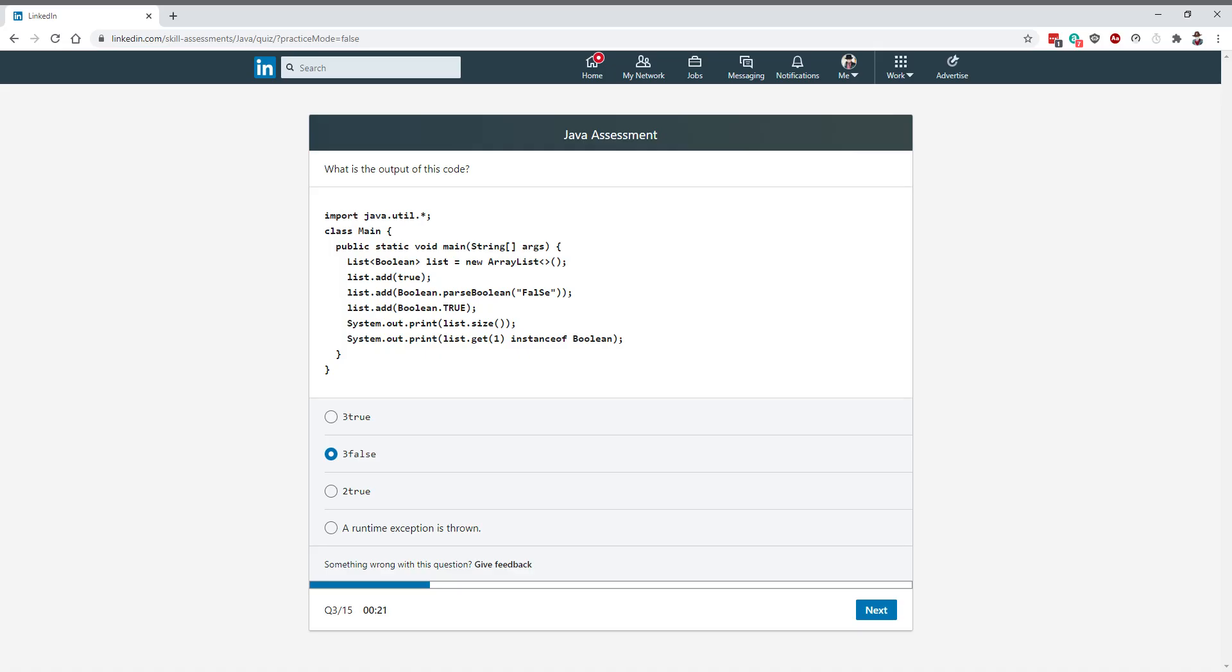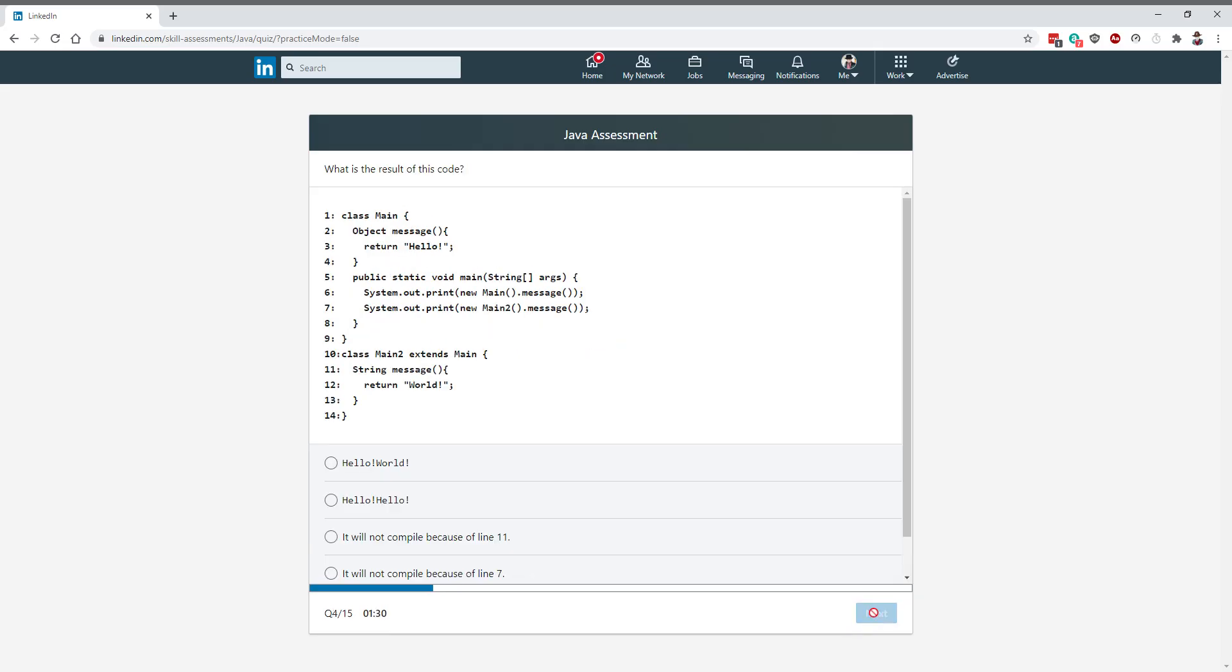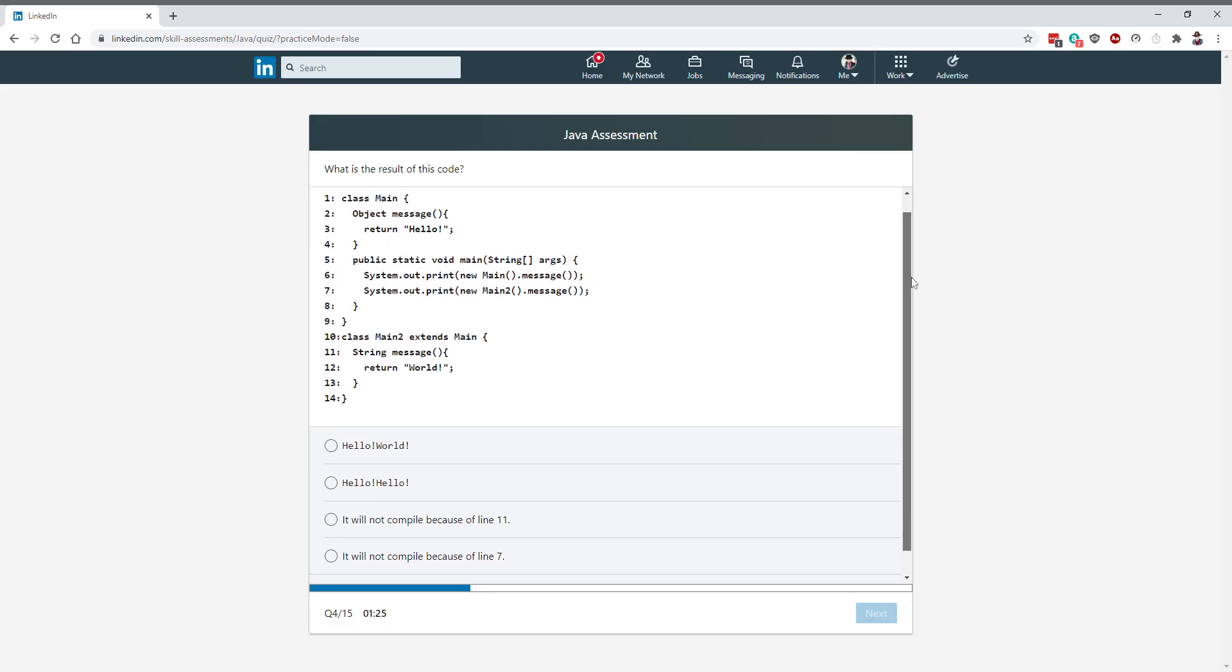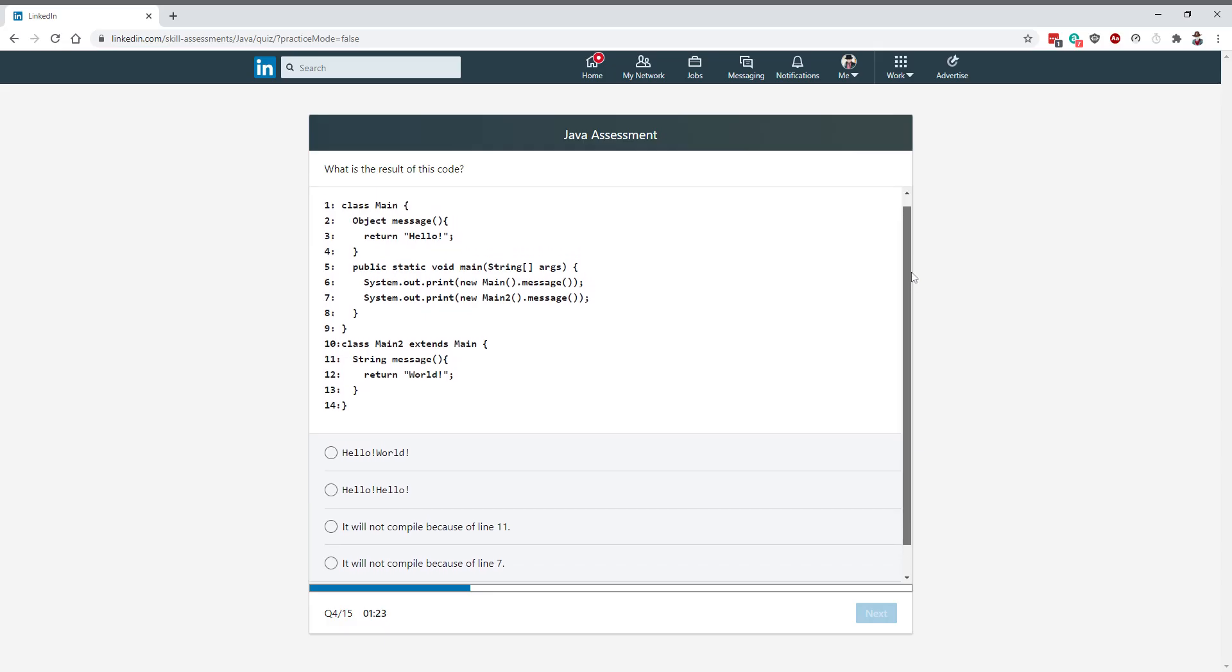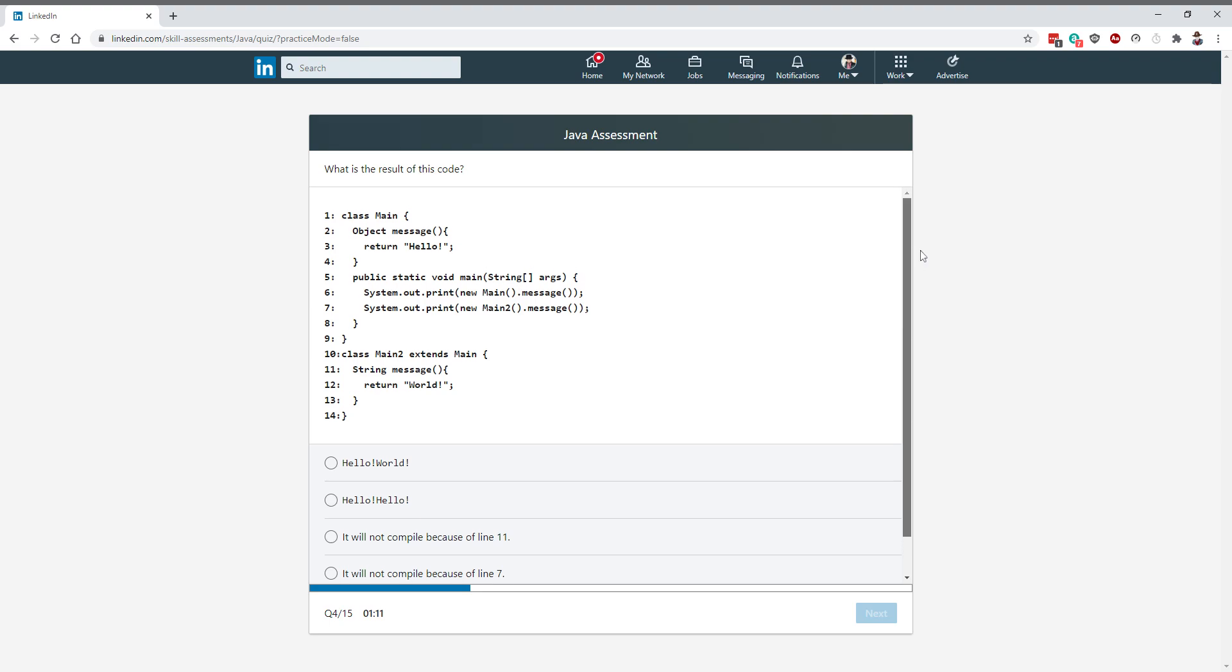Hope that this is true, I'm not very sure. Okay, so I'm going to have another question here. Main2 extends Main and it says string message.